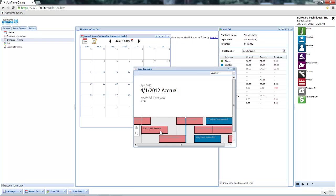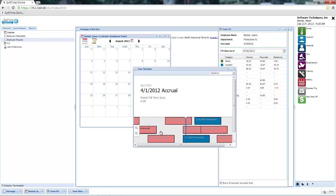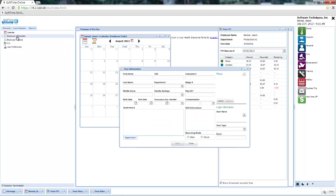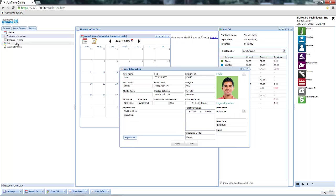As an employee, I can view my employee information, I can view my user preferences, and I can even run my own employee reports.